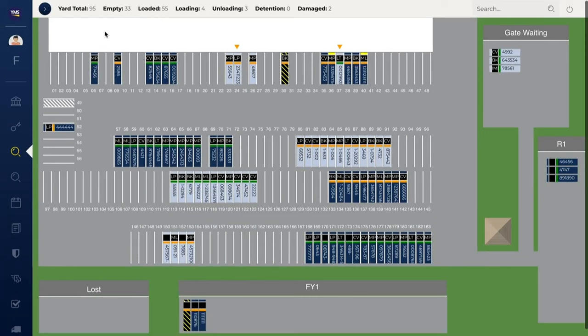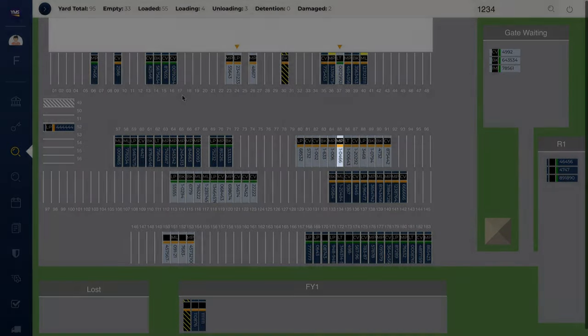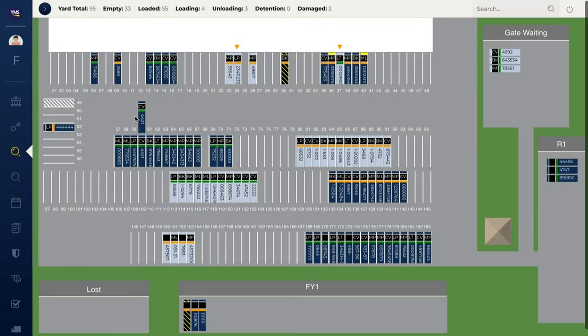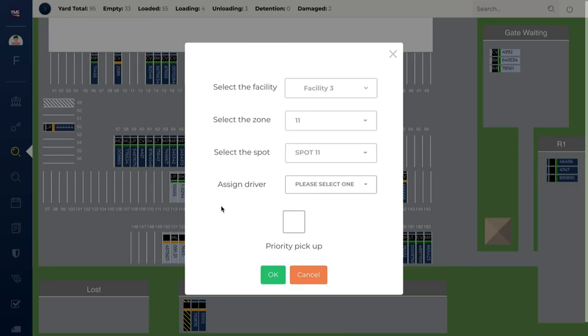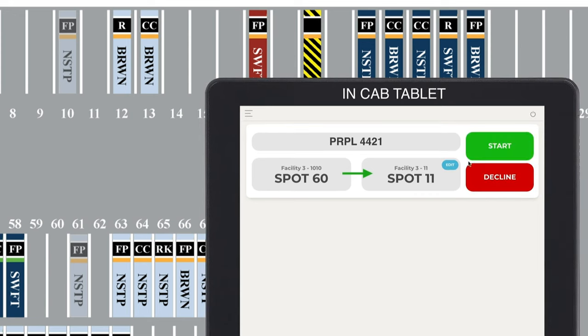Find shipments quickly with our powerful search function. Start typing to instantly search the yard. Simply drag and drop trailers to send driver move requests. Drivers receive clear instructions on a mobile touchscreen device. EagleView is updated in real-time as drivers accept, start, and complete their moves.